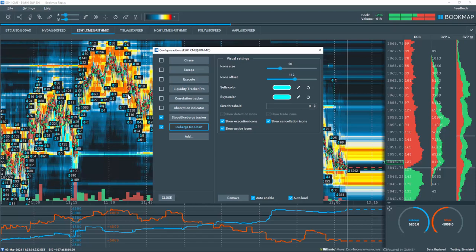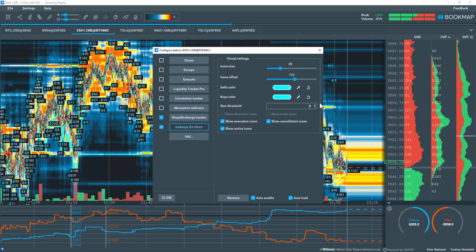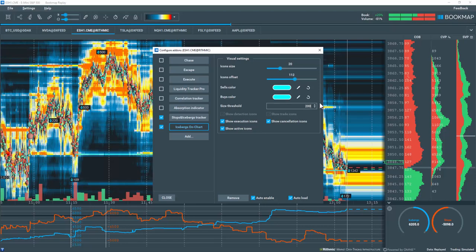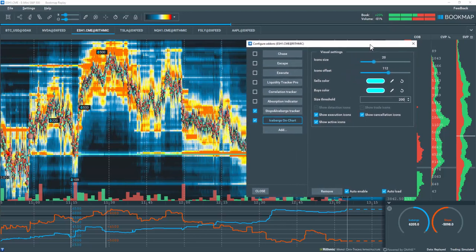We'll reduce this noise through the size threshold setting. You'll need to play around with the setting to find what works best for you. We're looking at the ES in this example. I'll input 200 and you'll immediately filter for individual iceberg order transactions that are at least 200 in volume.